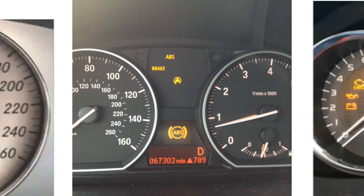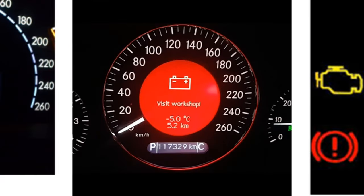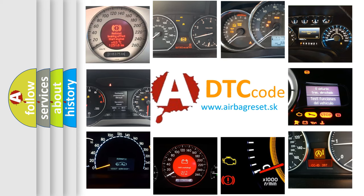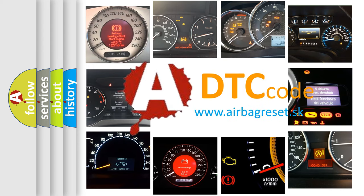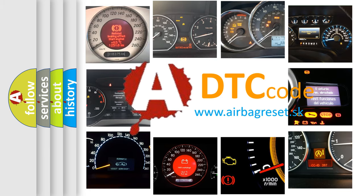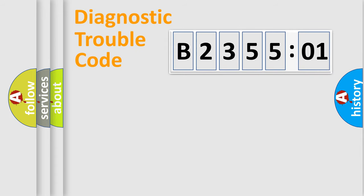How is the error code interpreted by the vehicle? What does B235501 mean, or how to correct this fault? Today we will find answers to these questions together.